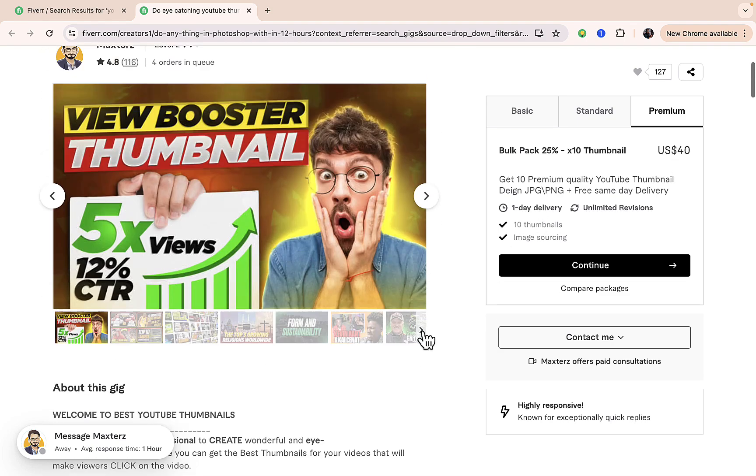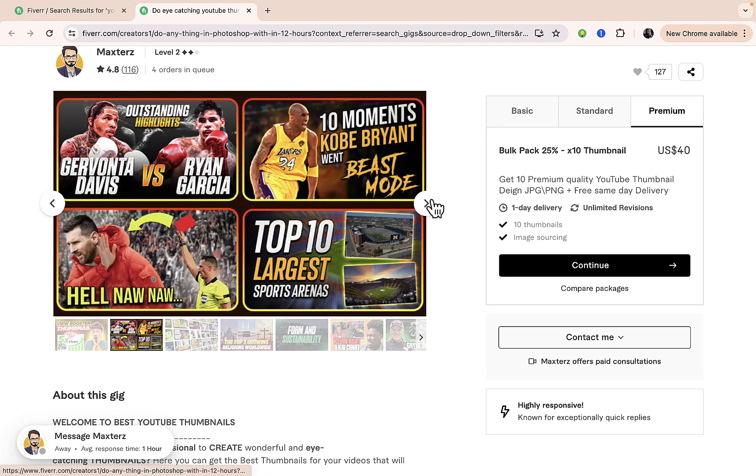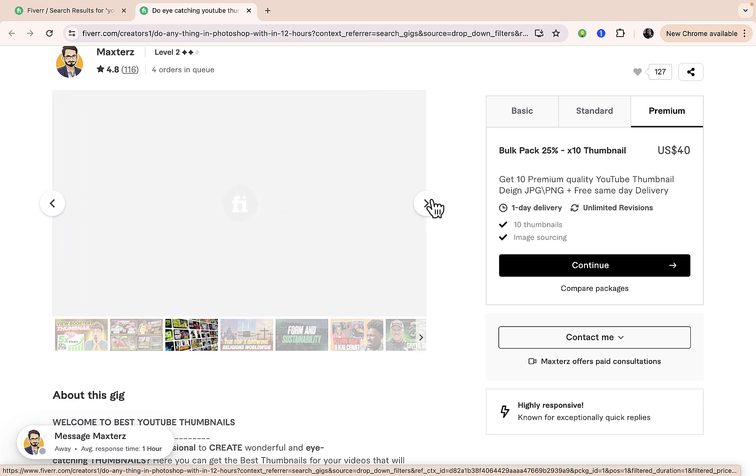If you scroll all the way down, you're going to see—click on this—you're going to see how the thumbnails look like. They're very, very amazing.